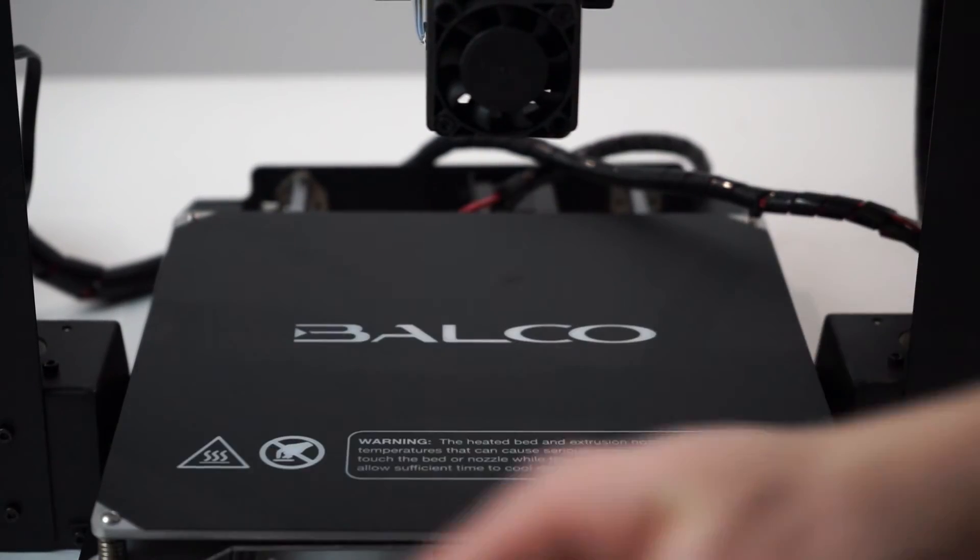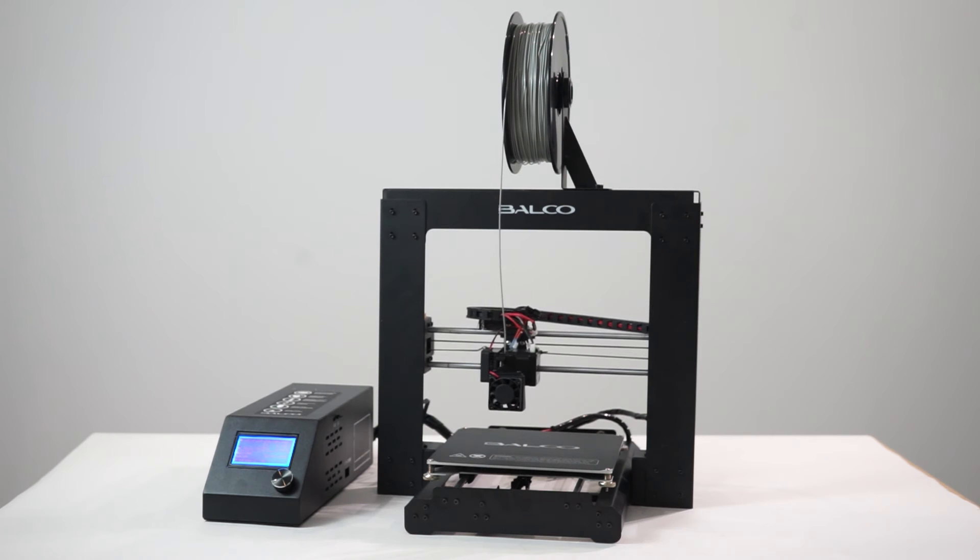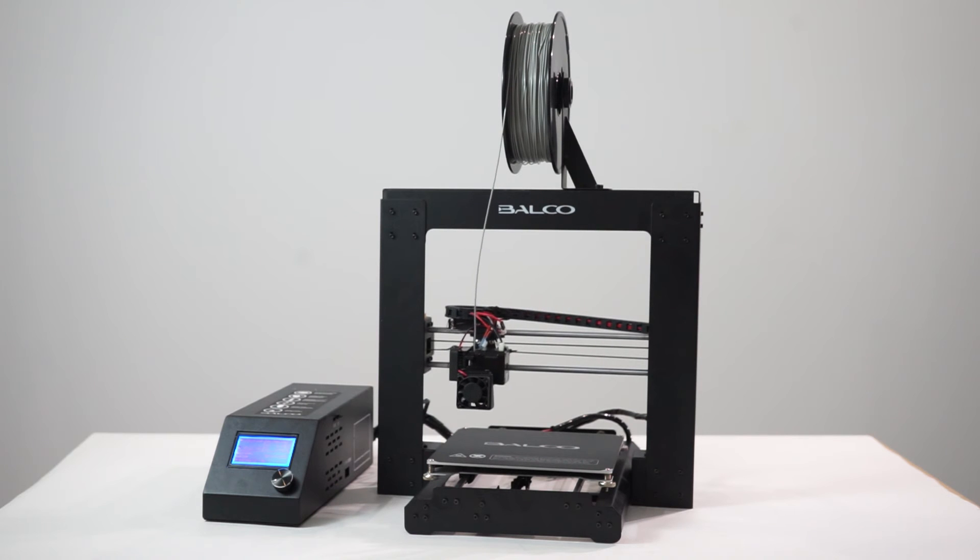Clean the build plate with a non-abrasive cloth. Your filament is now ready to go.